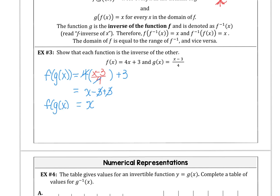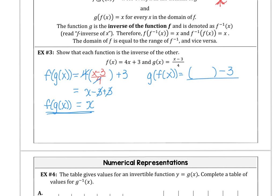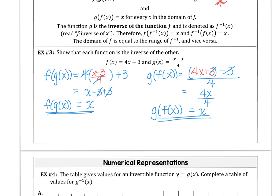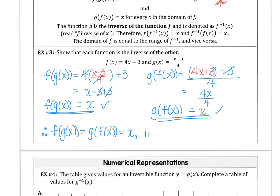Here is our formal definition for inverse functions: if f(g(x)) and g(f(x)) are both equal to x, then g is the inverse of f. In example 3 we prove this. For f(g(x)), our f function is 4x+3 and we substitute g(x) = (x-3)/4: the 4s cancel giving x-3+3 = x. So f(g(x)) = x. You can't assume it works the other way — you must show g(f(x)) too. Substituting f(x) = 4x+3 into g: (4x+3-3)/4 = 4x/4 = x. Since both equal x, they are inverses of each other.